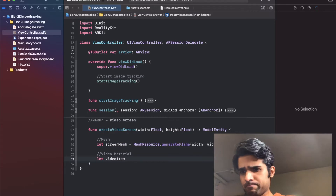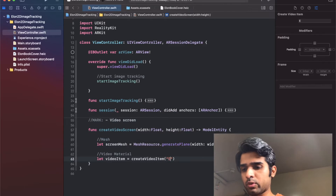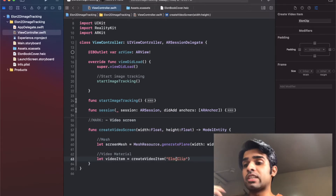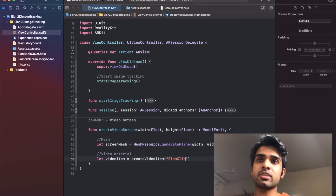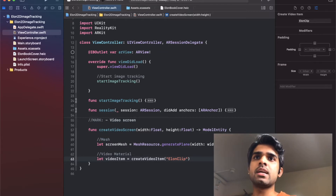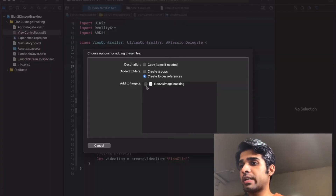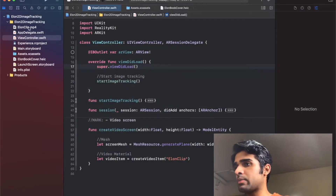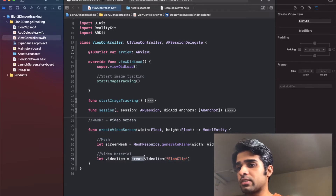To create a video material you first need a video item, which takes a reference to the video clip you want to play. I've downloaded a royalty/copyright-free clip of Elon from YouTube, converted it using a YouTube-to-MP4 converter, and dragged the MP4 into my project folder, making sure to click 'Add to Targets'. The file is named `elon_clip.mp4`, which is why I pass the string `elon clip` as the file name.